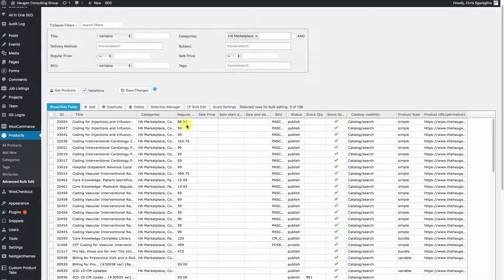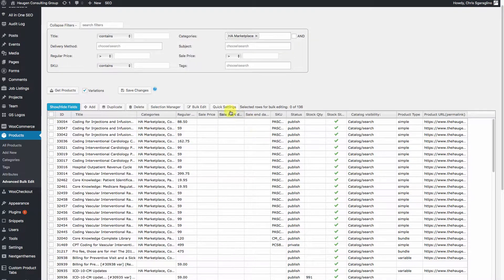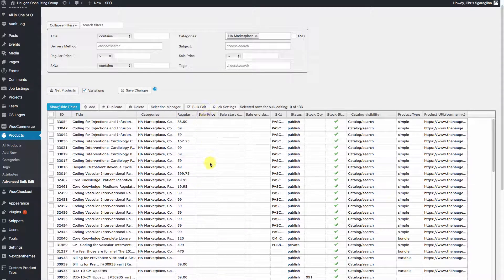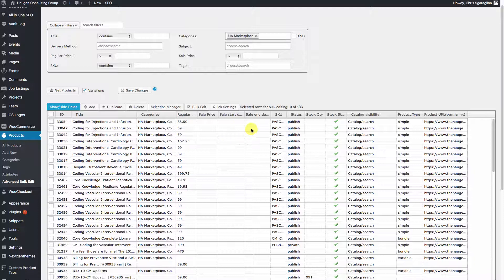Now here's our window where we're going to be working. So here's our regular price. We're going to set a sale price, a start date, and an end date.